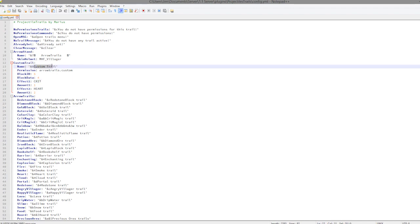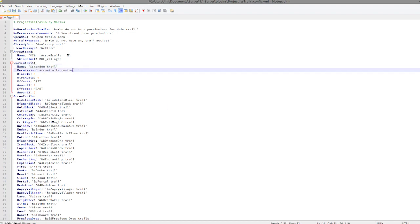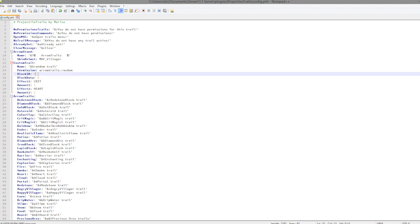We then have the custom trail, so this is pretty awesome. You can change the name so we are going to set it to random trail. You can change the permission so arrow trails dot random.